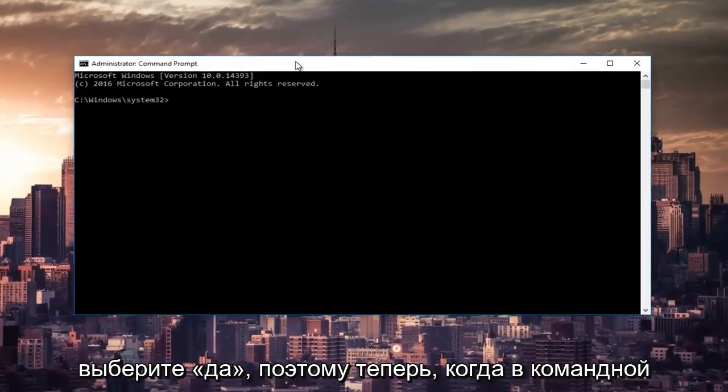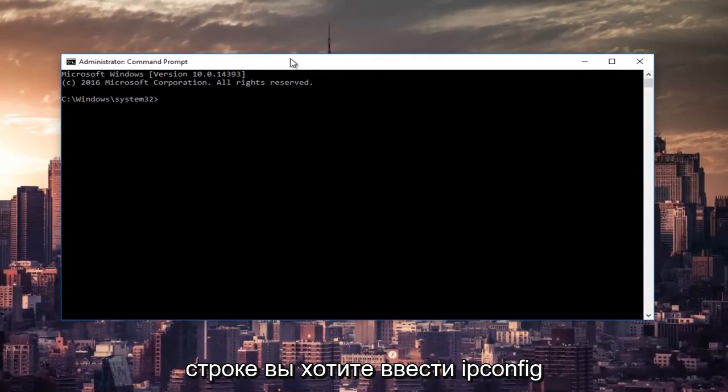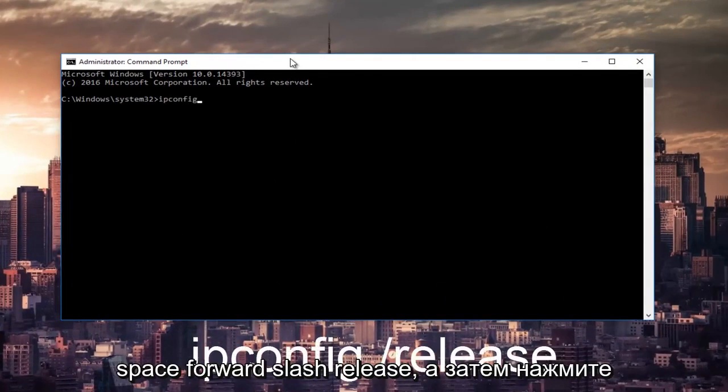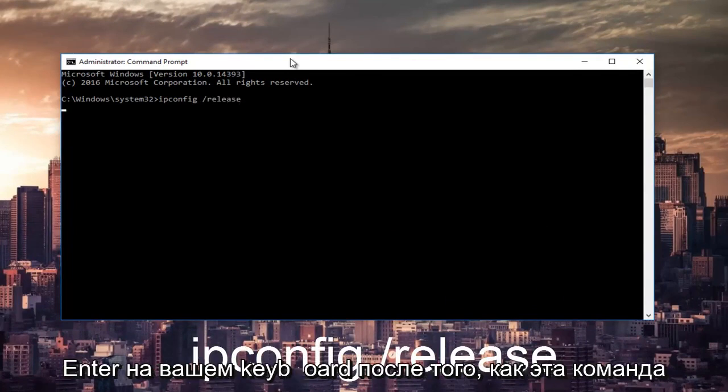So now in the command prompt you want to type in ipconfig space forward slash release and then hit enter on your keyboard.